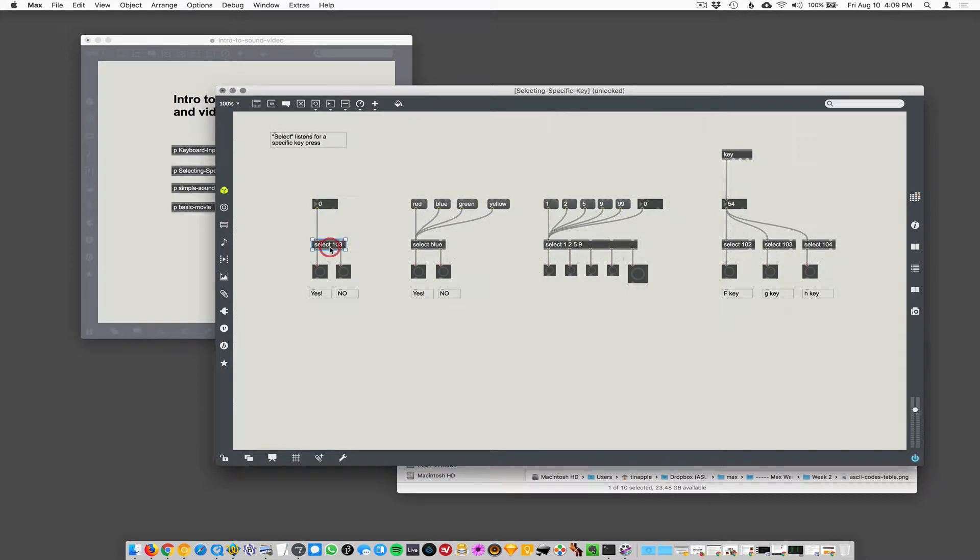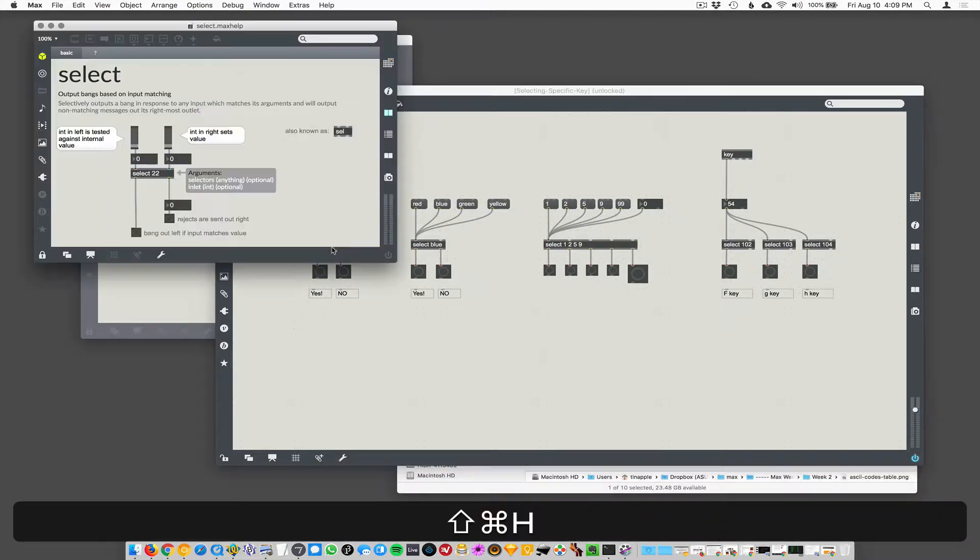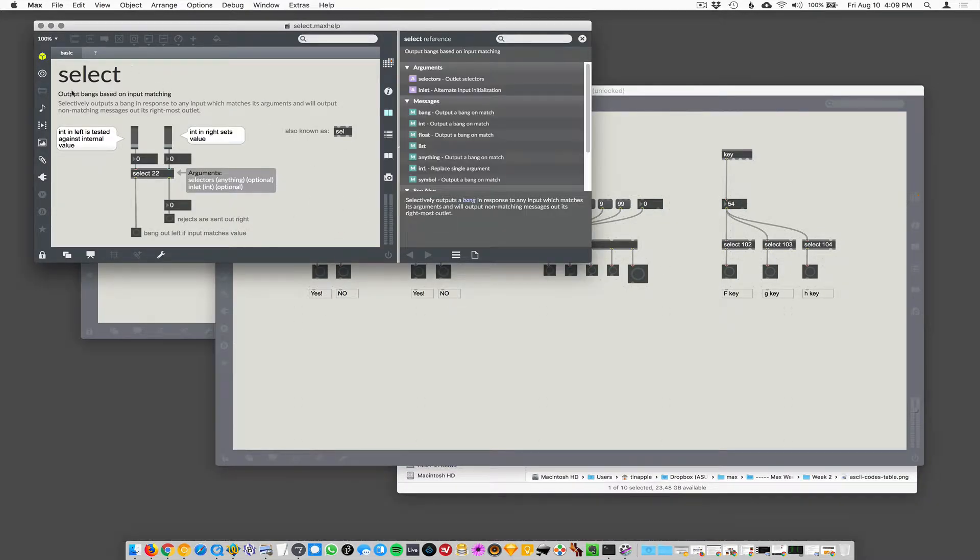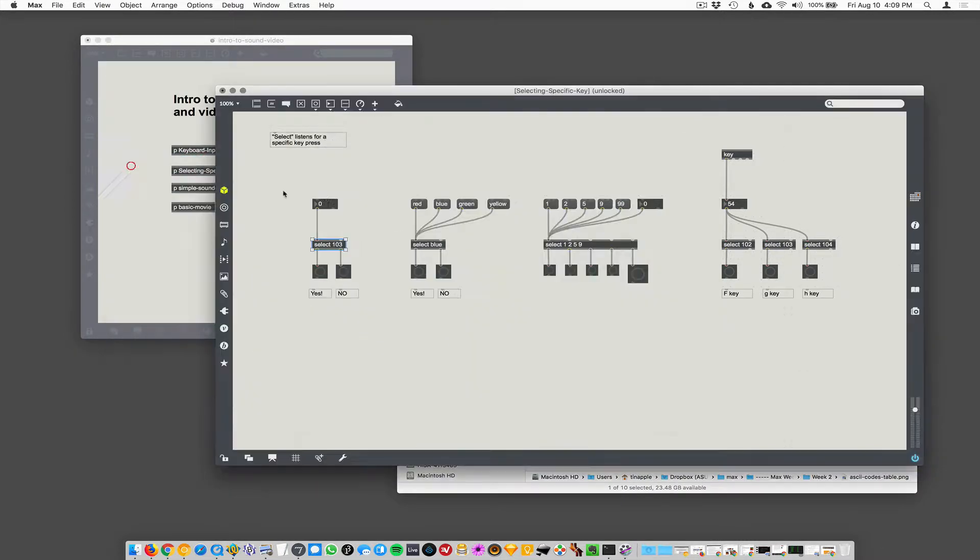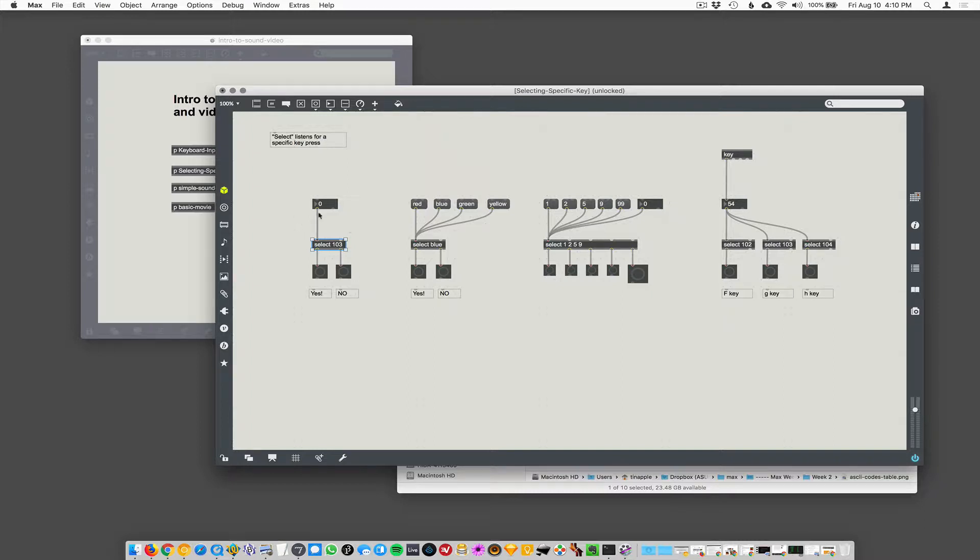If we look at the help file for select, it says outputs bangs based on input matching. What that means is select will listen for a specific number to happen, and when it hears that number, it'll say, I heard the number. That's all it does. Or if it listens for a number, and it's not the number it's listening for, it'll say, I heard a number, but it wasn't the number I was listening for.